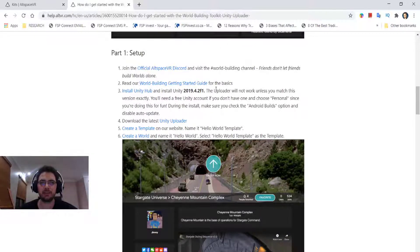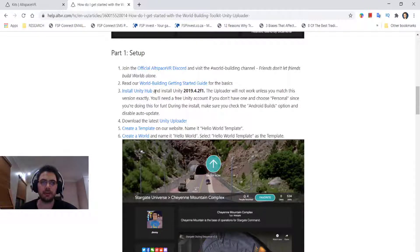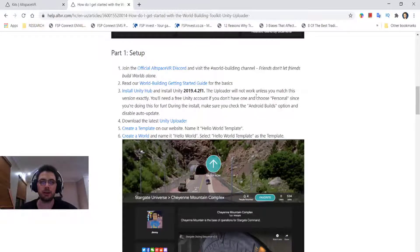It gives you a step-by-step guide on how to use Unity — the basics of Unity for AltSpace. The first thing you'll do is install the Unity Hub and make sure you install version 2019.4.2f1. Do not ever update it; if you update it, it is not going to work. Then you'll download the latest Unity Uploader, which is basically where you can put AltSpace onto Unity.